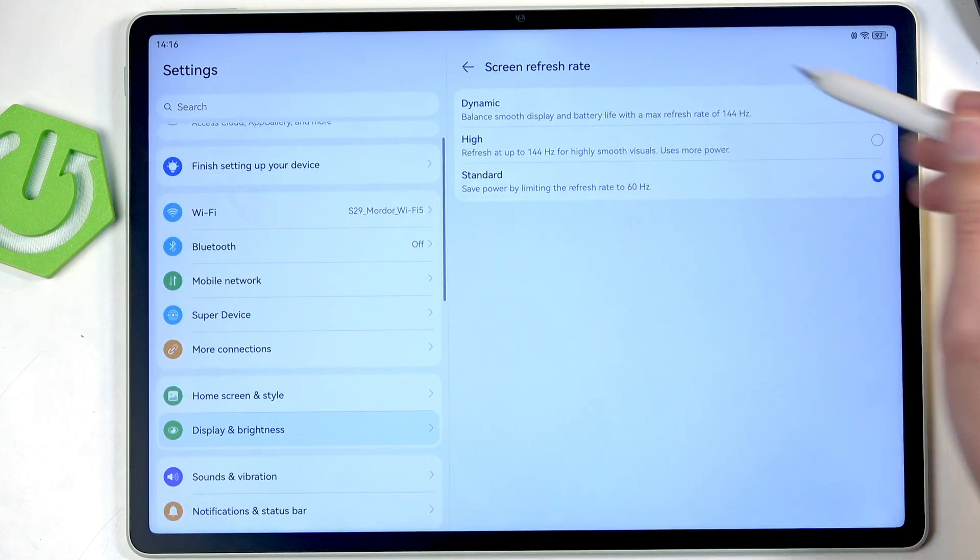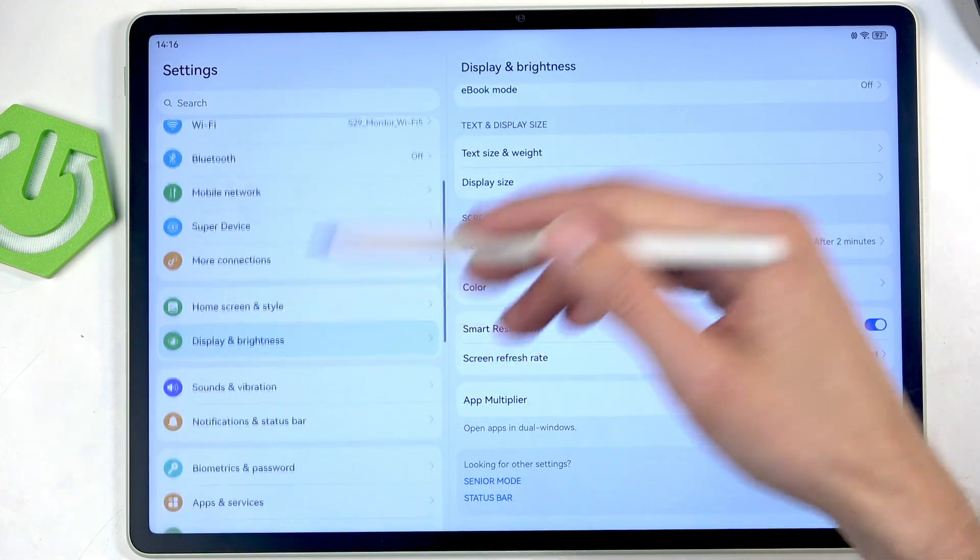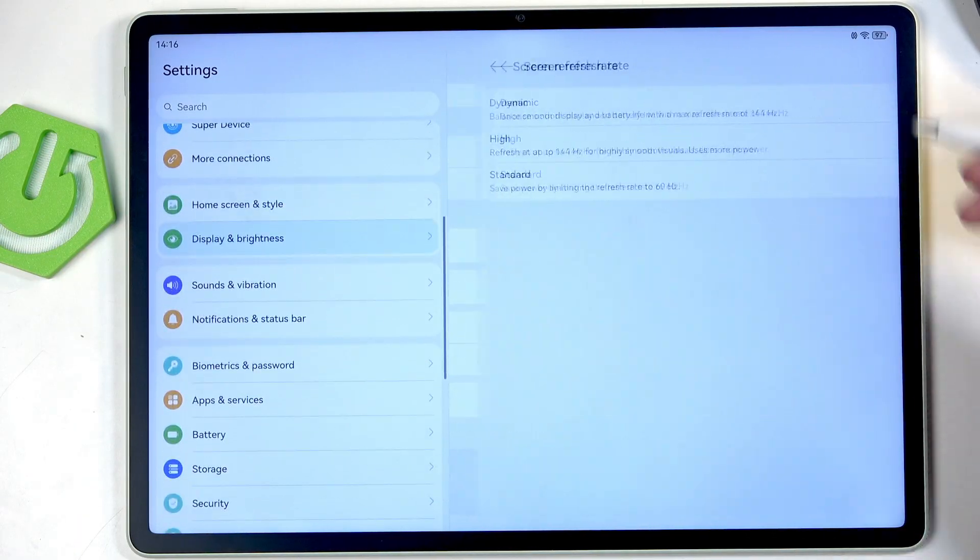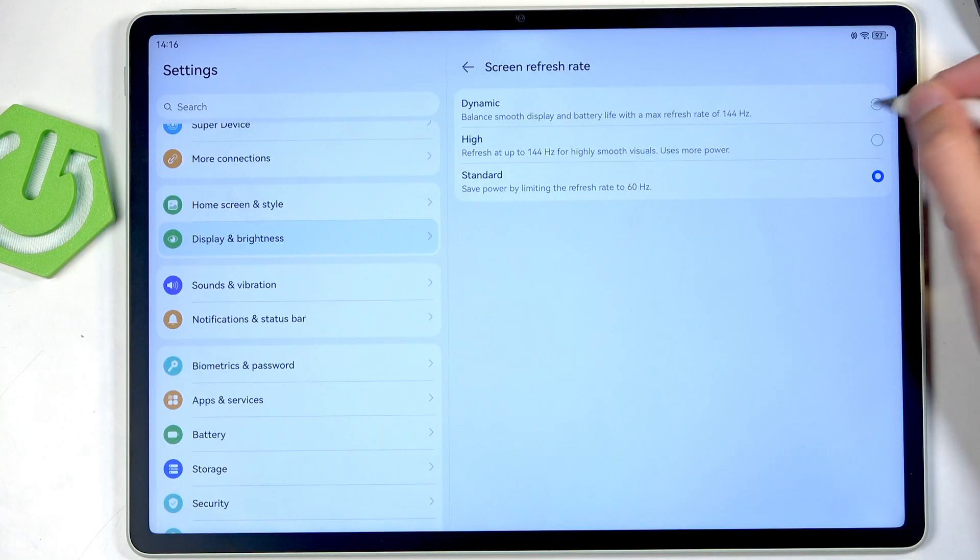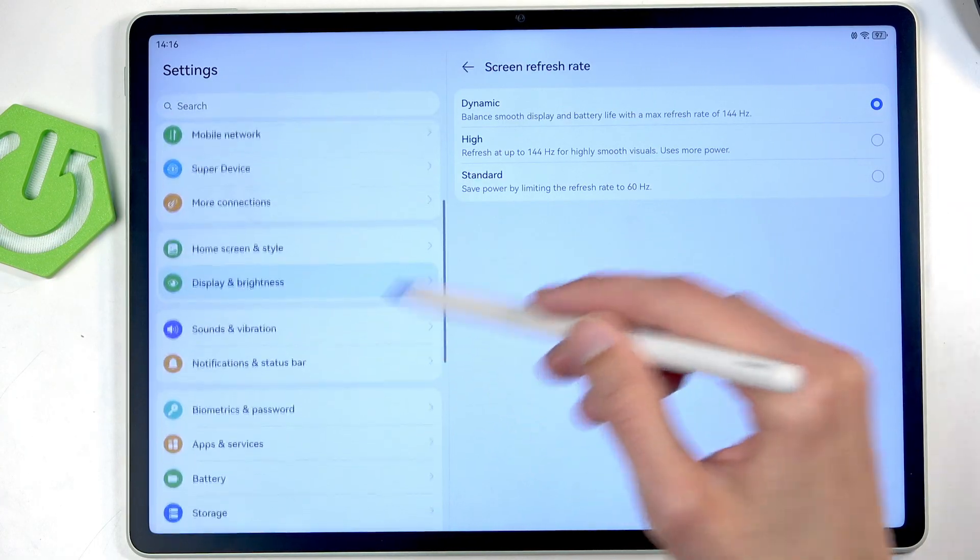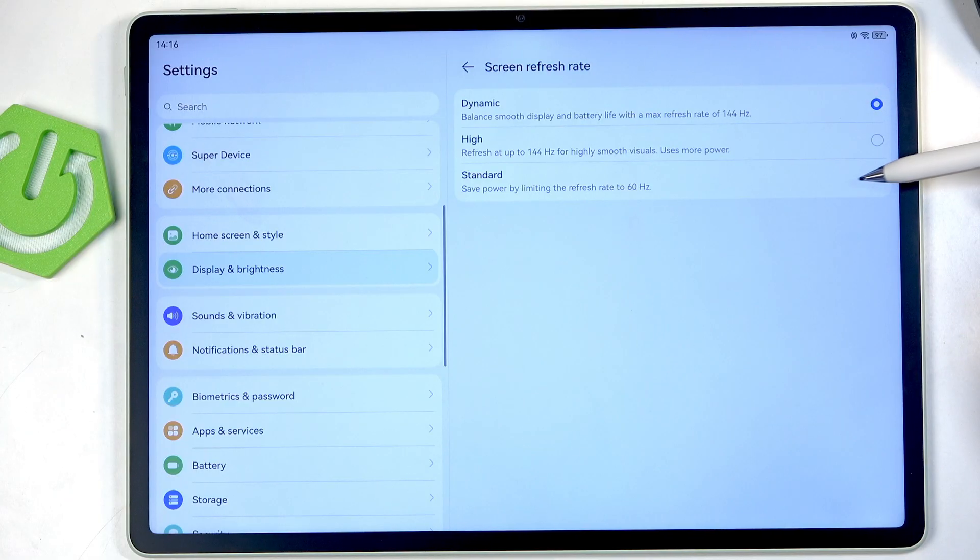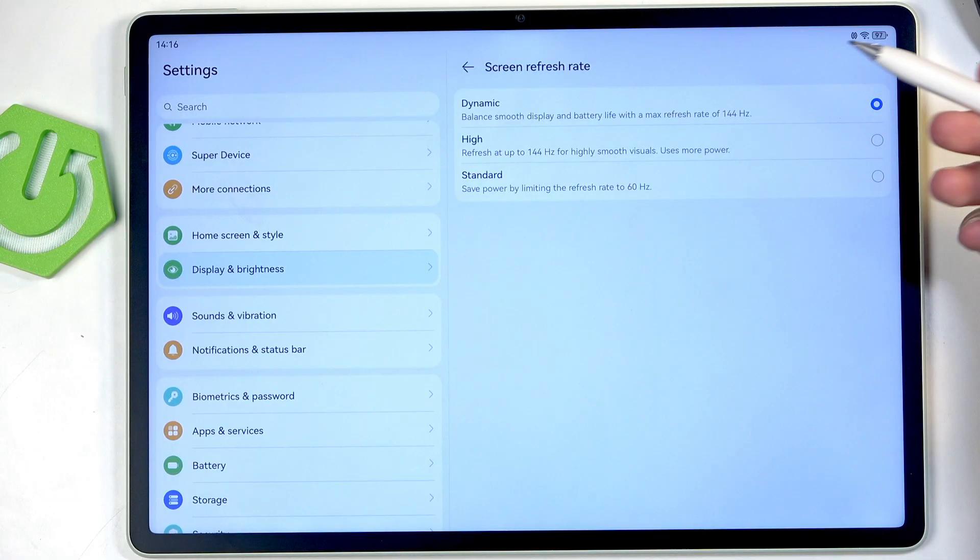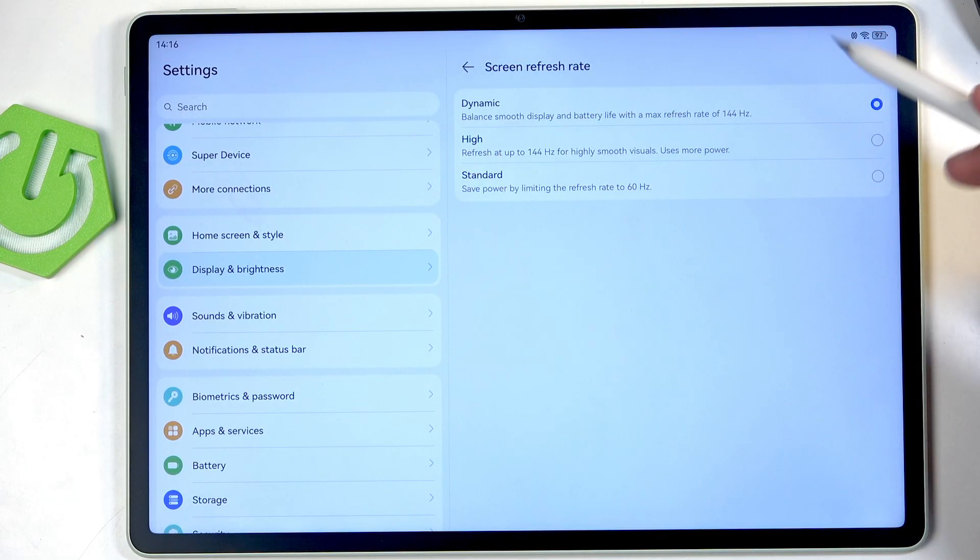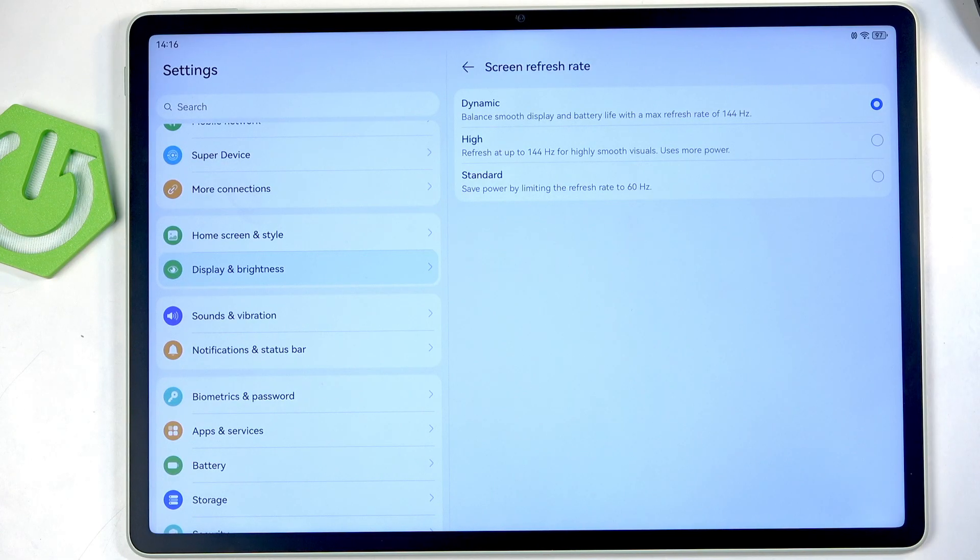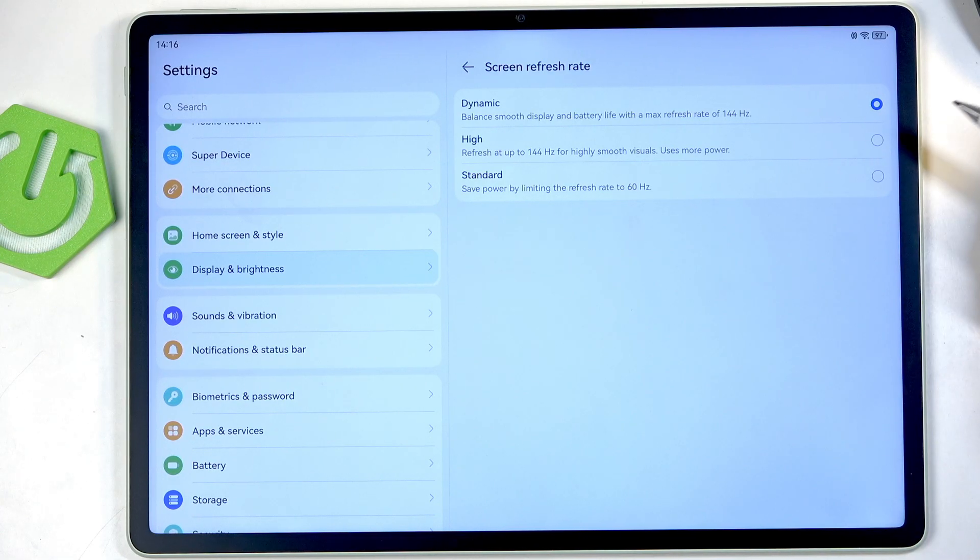Oh there we go. So when you go back it actually takes change. In any case I recommend selecting here either the dynamic or standard depending on which one you prefer. If you like that motion smoothness that you get with dynamic then keep that on. If you don't really see a difference between the high and standard then select standard, this will get you better battery life.